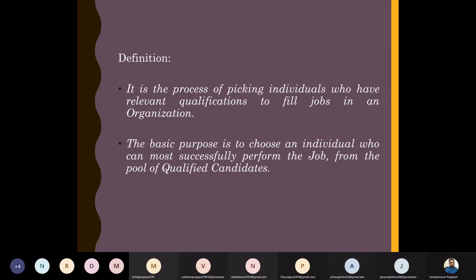Whoever is the most qualified will have the highest chances of successfully performing on that post. We need to identify and select that person for the job — this is the ultimate aim behind our selection process.